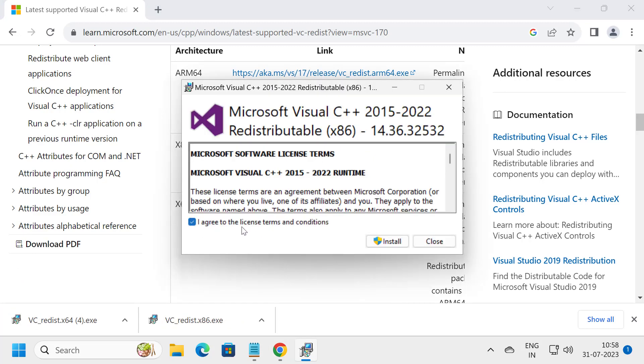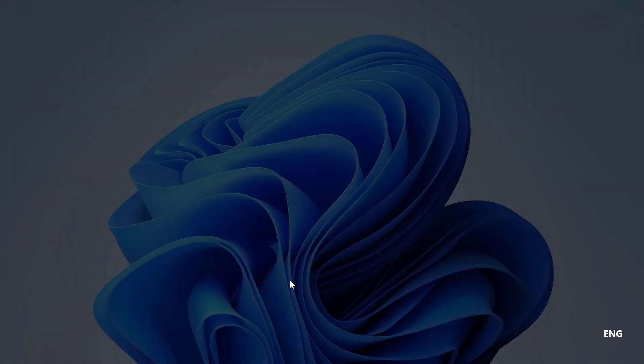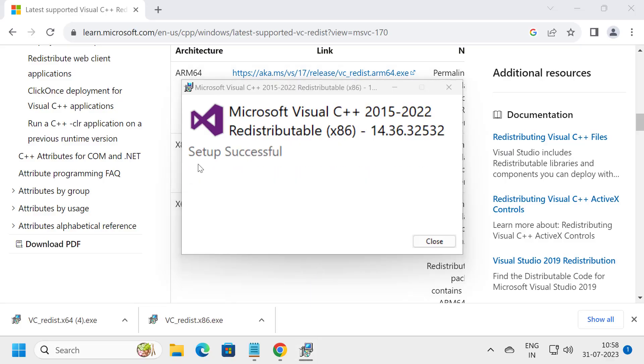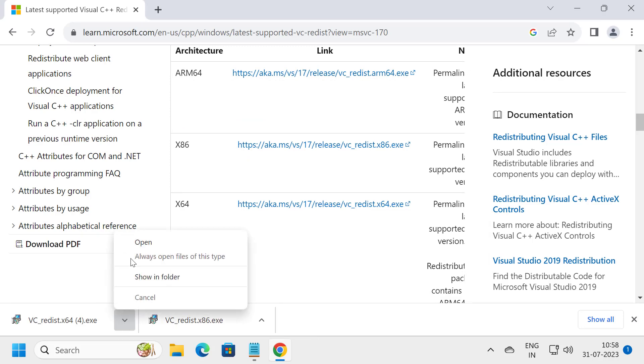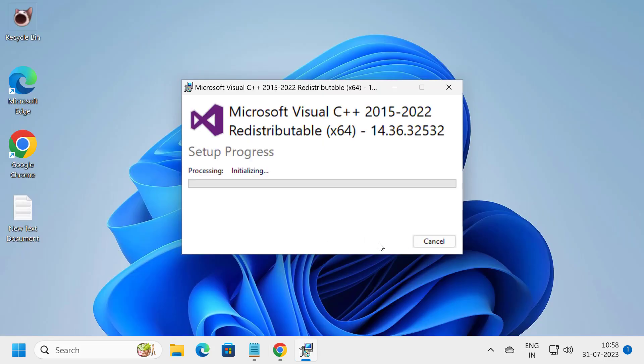Agree to the license terms and conditions. Click install. Click yes and install it. After setup successfully installs, open the next download. Click I agree, select install, and select yes.